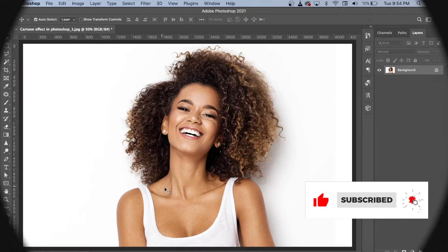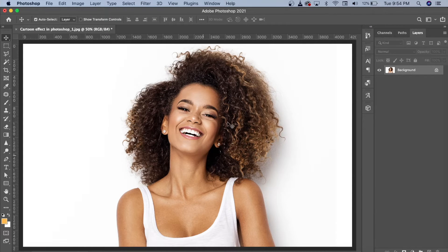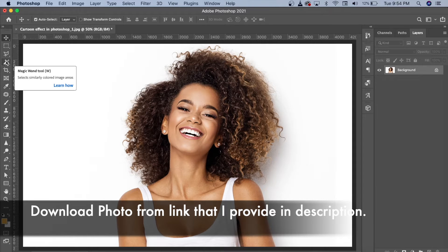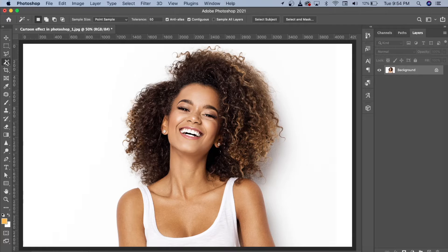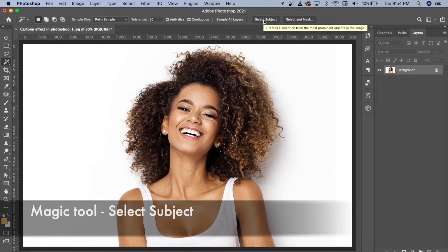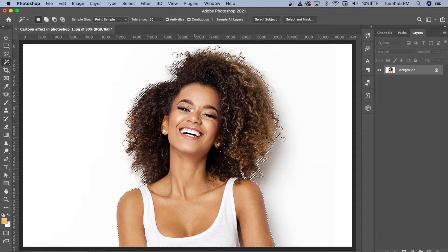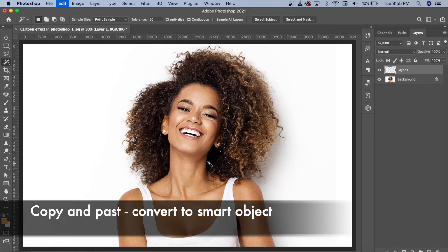As you can see here, there is a model image. First of all, we will select the body. We will go to the magic tool and click 'Select Subject'. We will select the body.